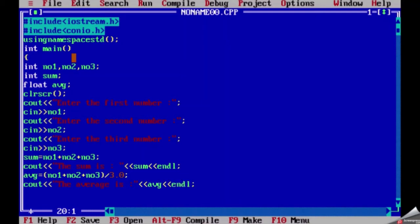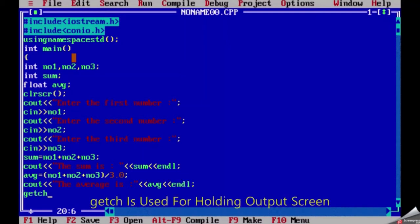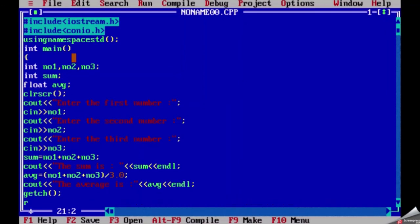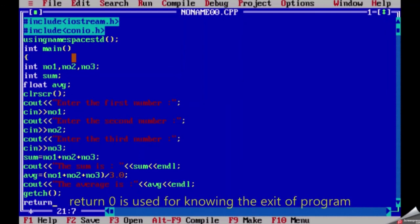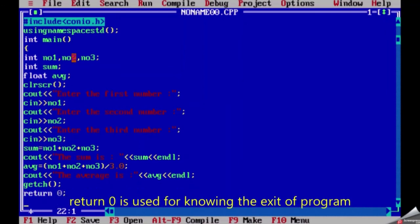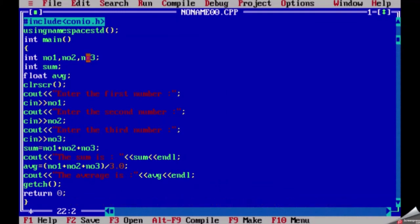I will write getch used for holding our output screen. return 0 is used for knowing the exit of program. Let's cross-check our program before compiling it.